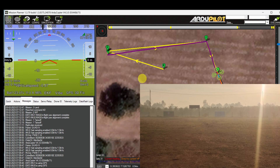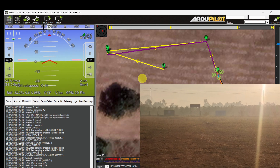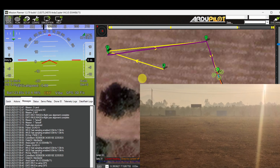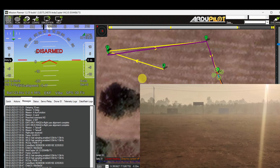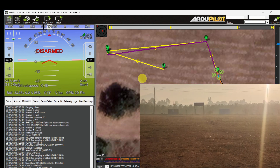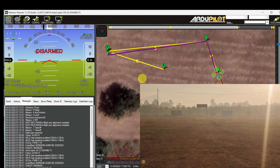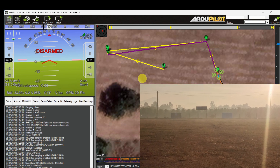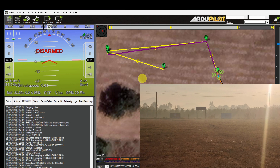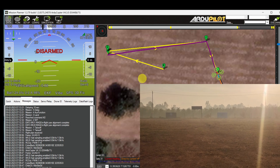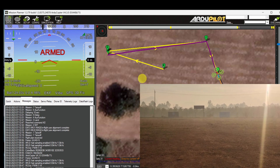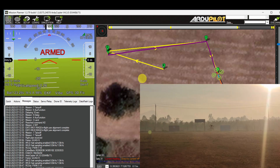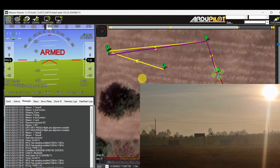The copter has touched down and it is disarmed. Now it is in the periodic delay of 10 seconds. The copter is now armed and starting to take off.